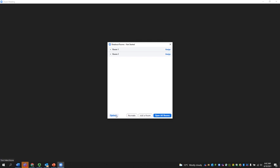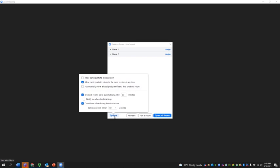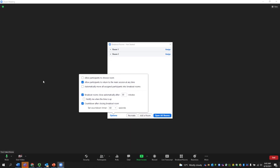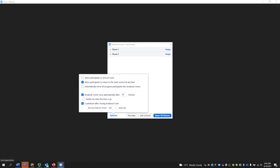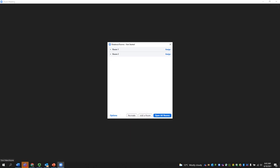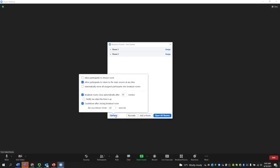So once you've created the number of rooms, you've decided how you want the students to be assigned, then you have some additional options here. And your additional options are, you can allow participants to choose a room. You can allow participants to return to the main session. You can automatically move all assigned participants into breakout rooms.